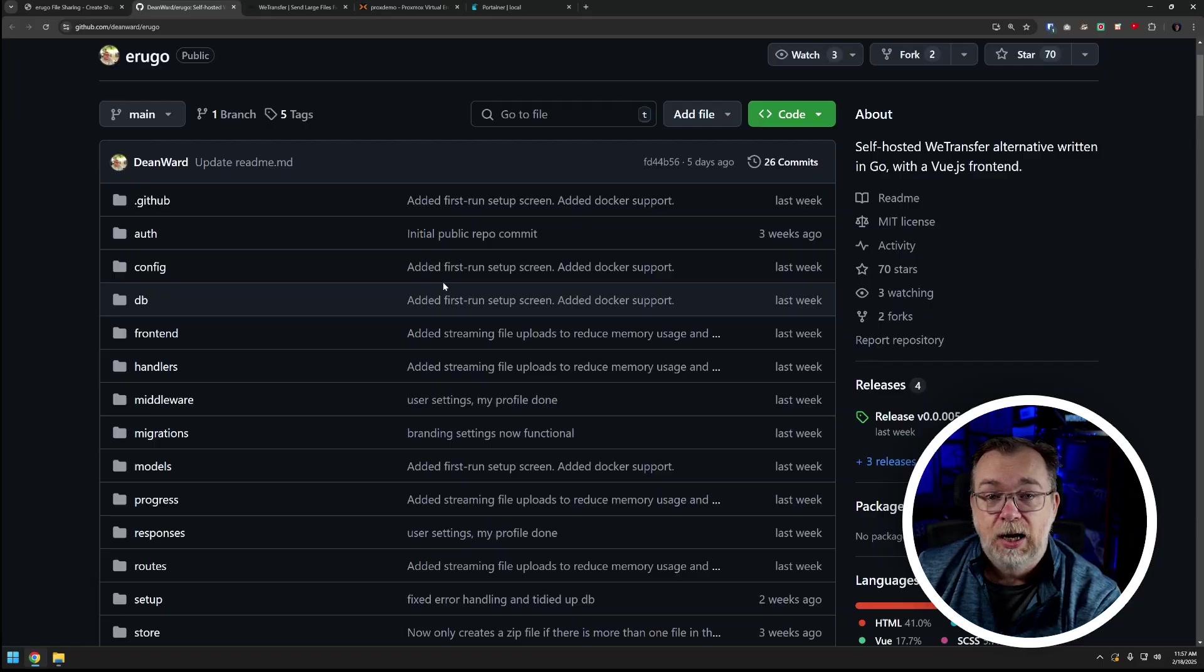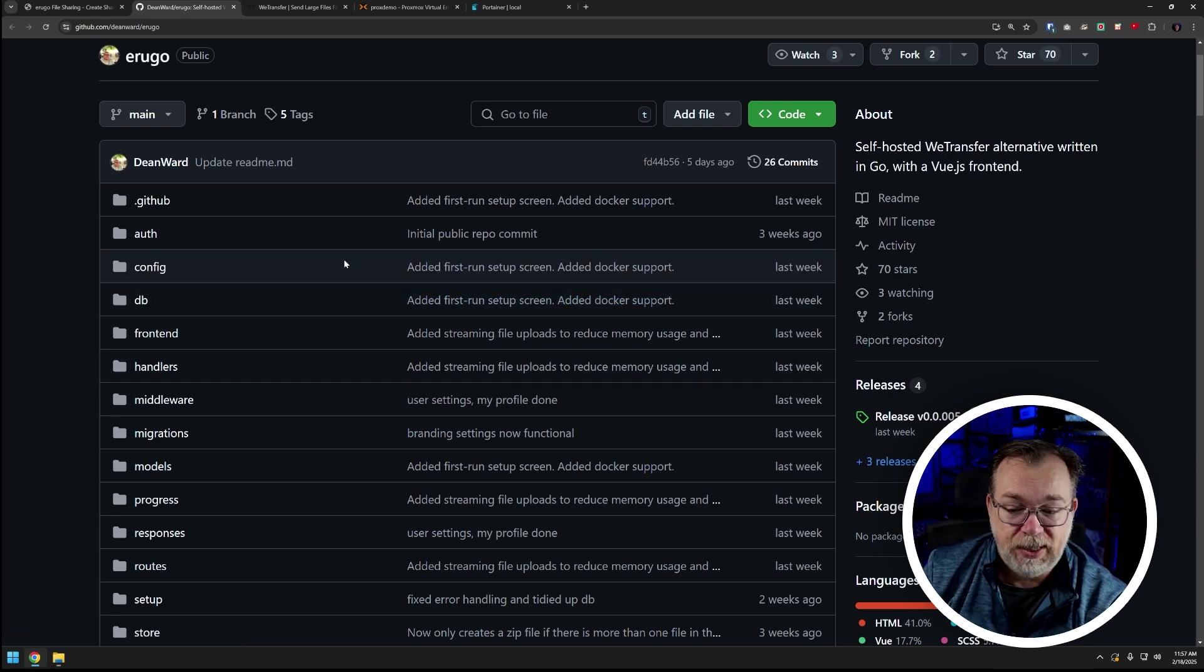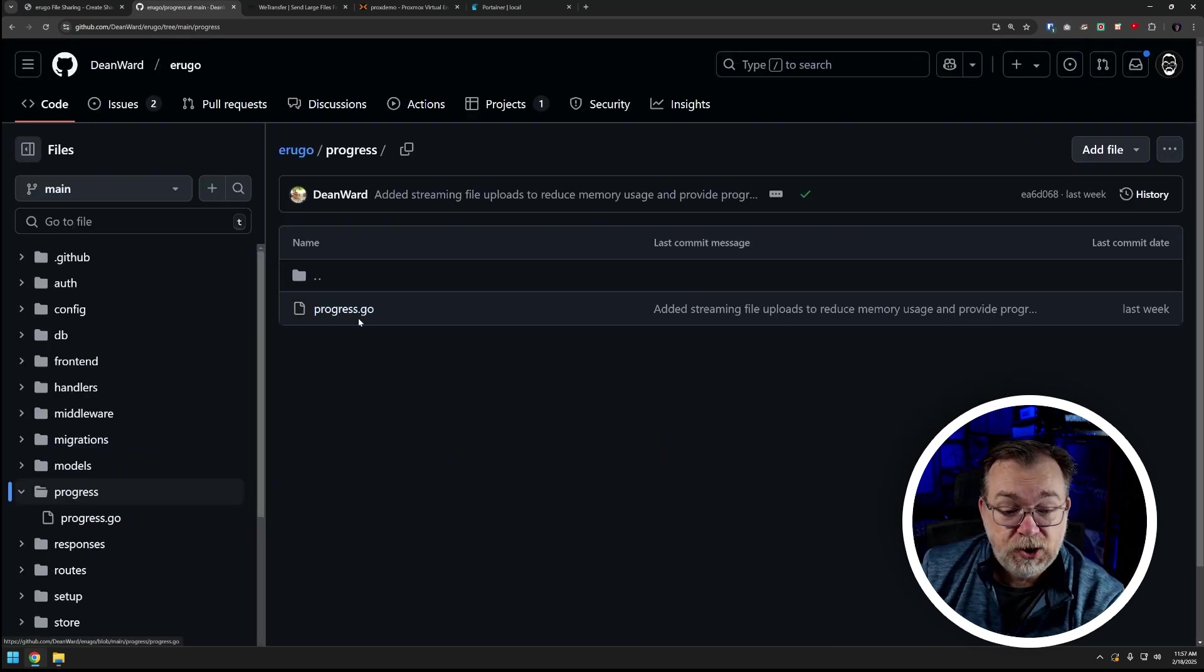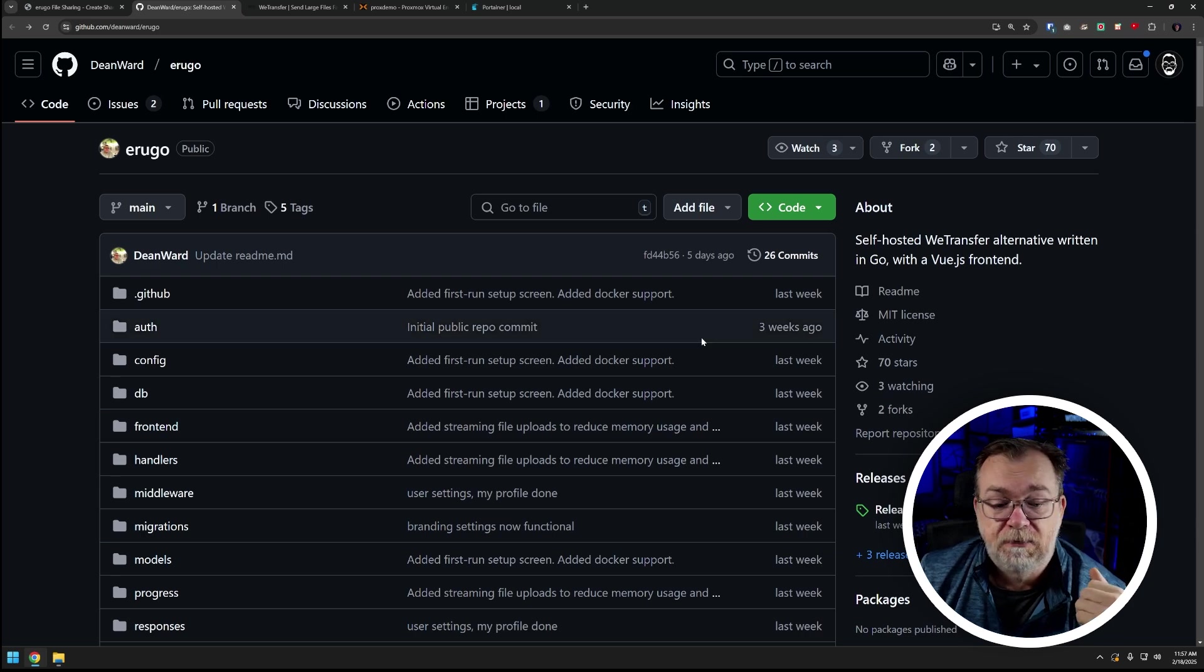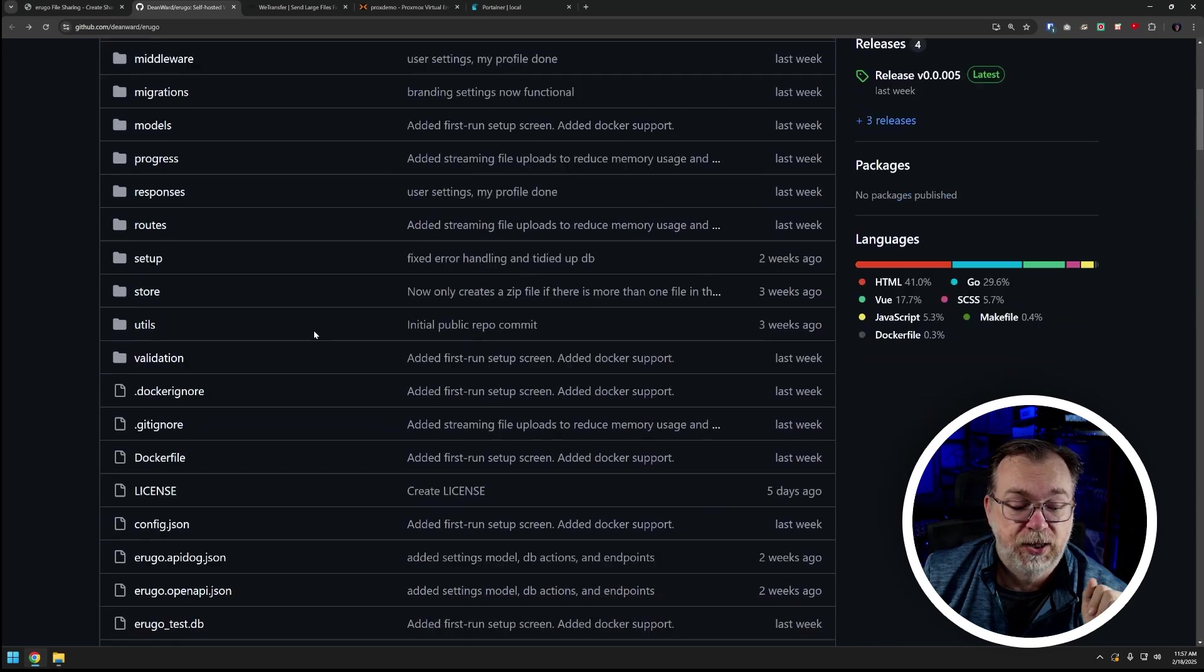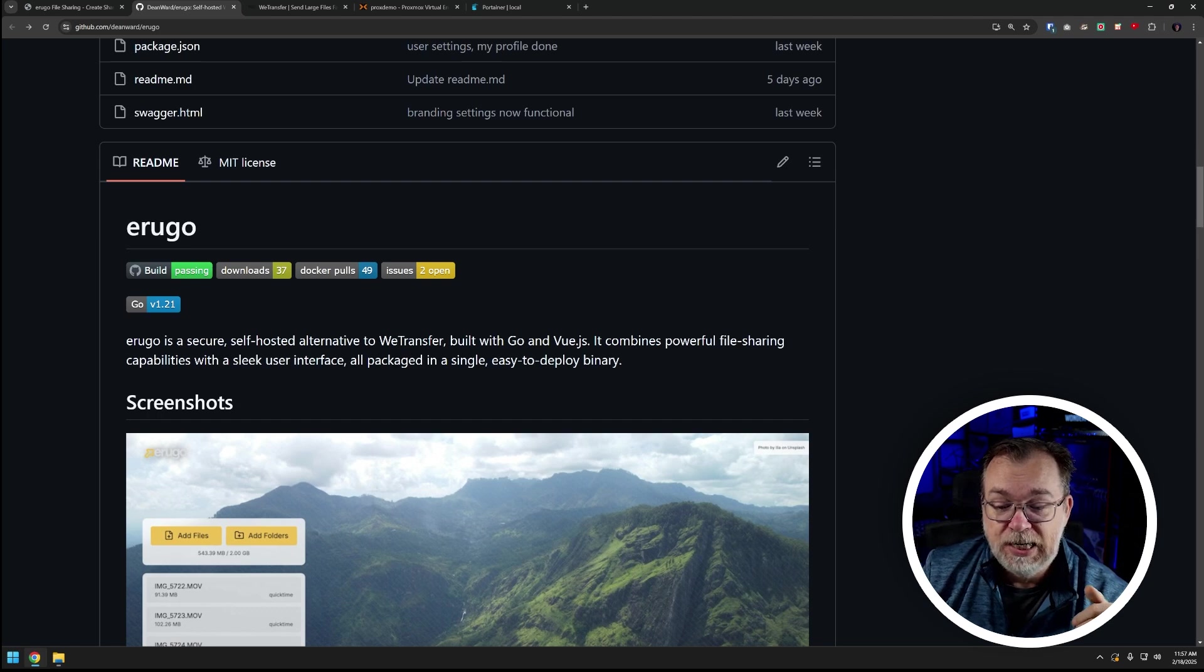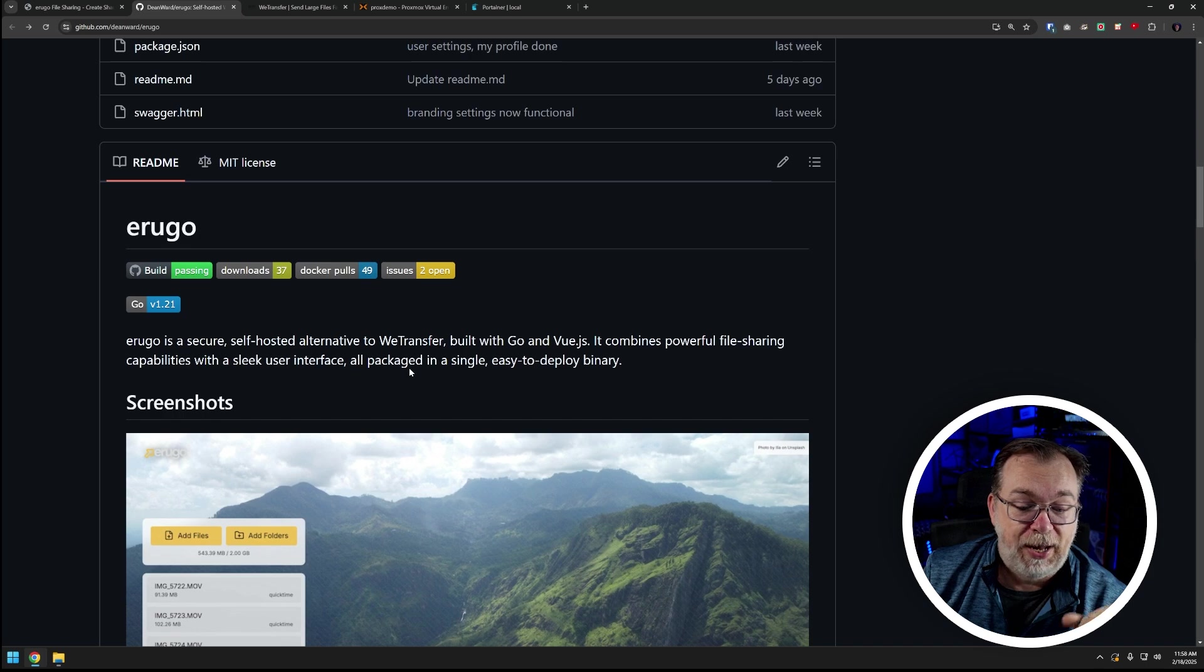So here we are, we're back on the Arugo GitHub repository again from Dean Ward and here we can see all of the code that's in here. I love that all of this is currently available, you can just look through here and see what's going on and it's all written in Go and Vue.js for the front end. Everything is in here, you can just dig through it and do what you want to do with that information. We can scroll down and we can see Arugo is a secure self-hosted alternative to WeTransfer built in Go and Vue.js. It combines powerful file sharing capabilities with a sleek user interface all packaged in a single easy to build binary. Now of course here on dbtech we do almost everything in Docker because that's just what we do here so that's how we're going to install this.